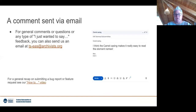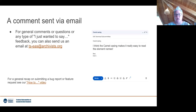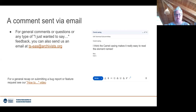The last possibility is sending us an email to tseas@archivist.org. These email contacts are meant for general comments, questions, or general feedback — such as a general thumbs up — because this also helps us understand if we are going in the right direction with the new version.